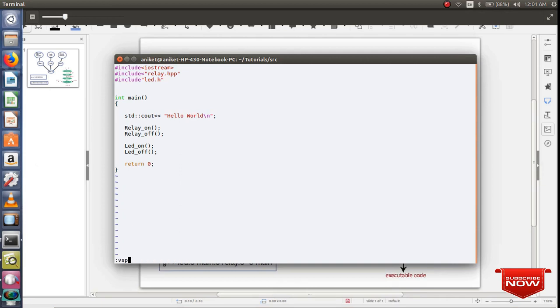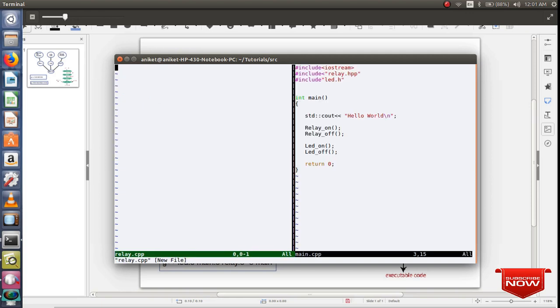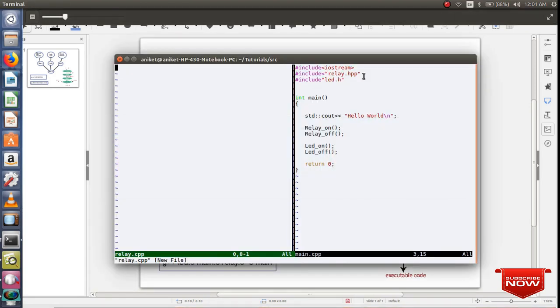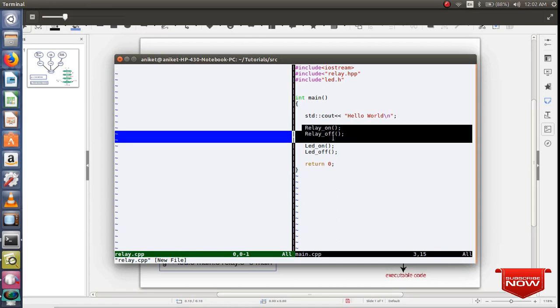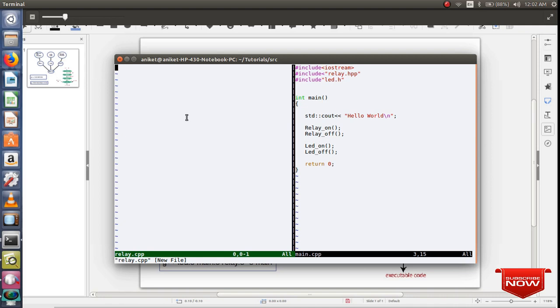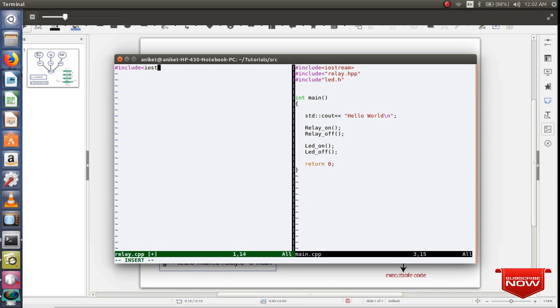So vertical split. Create relay.cpp. In relay.cpp I'll be defining these two functions. Since it's .cpp, again same procedure. Declare standard library iostream.